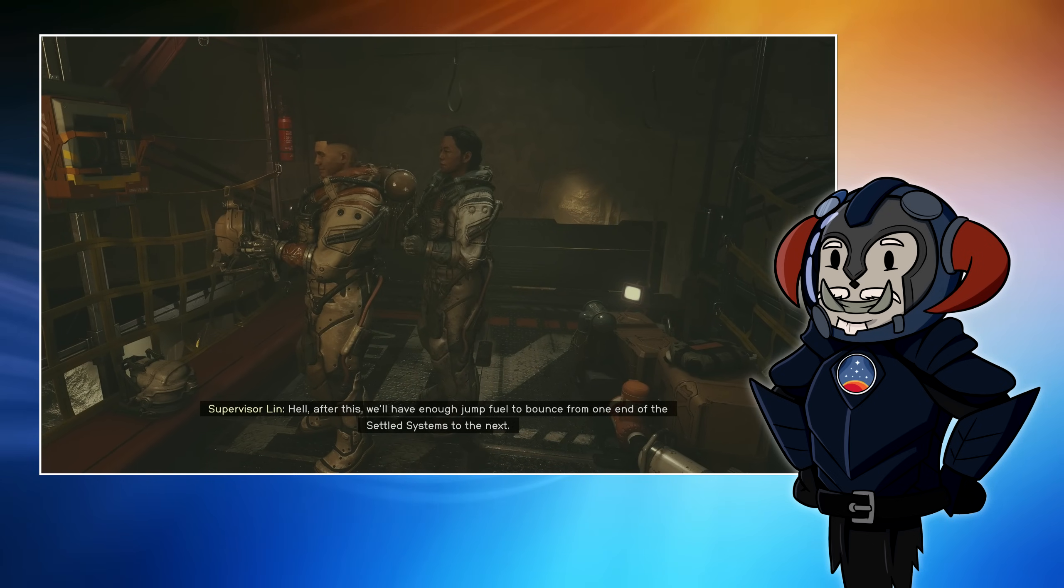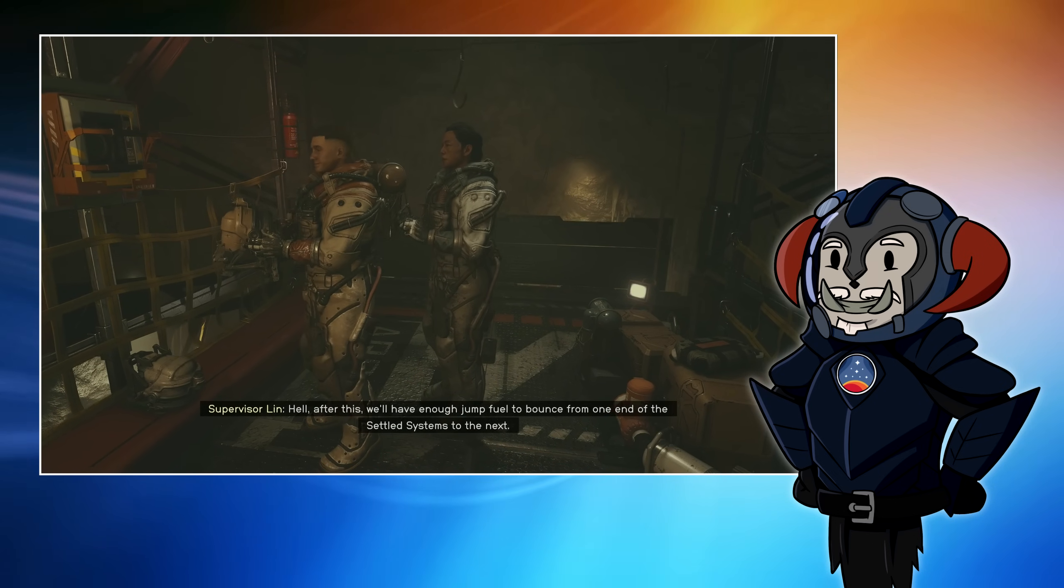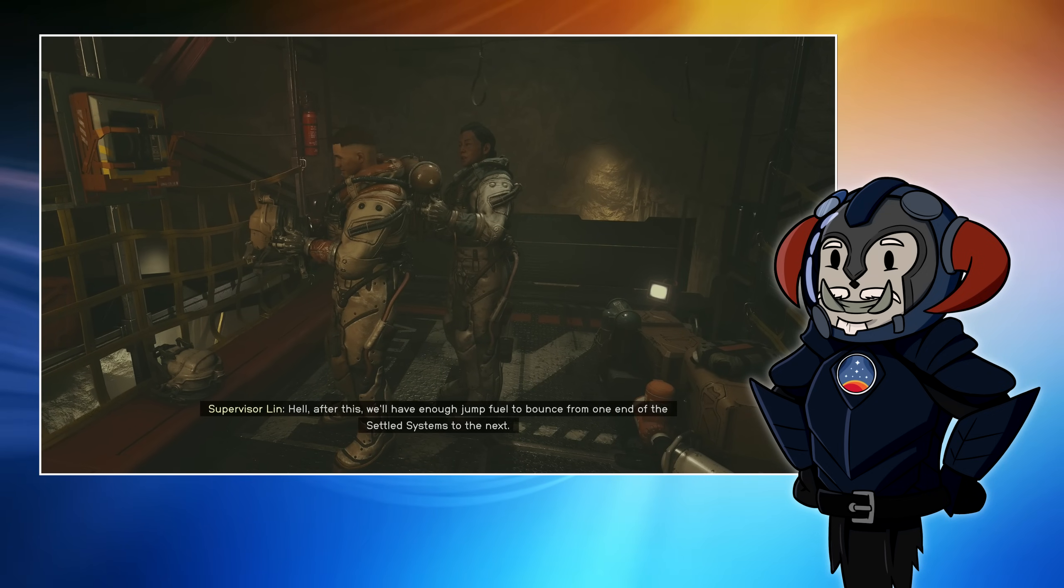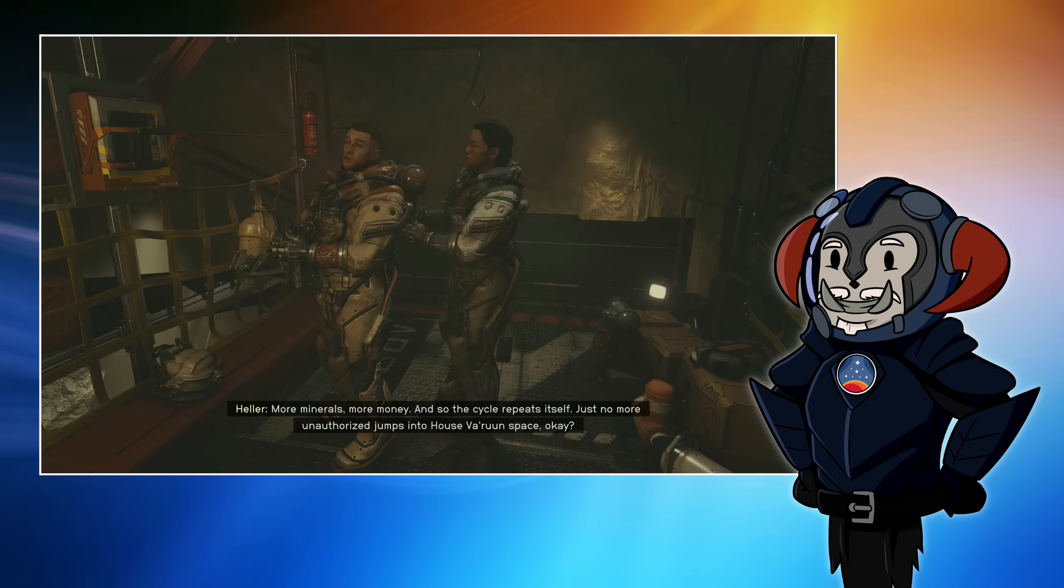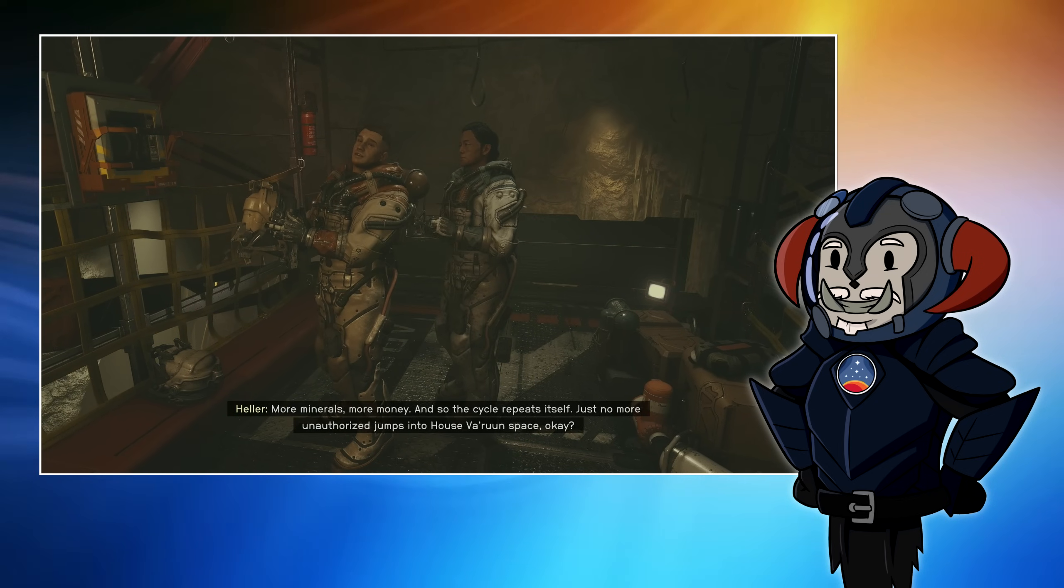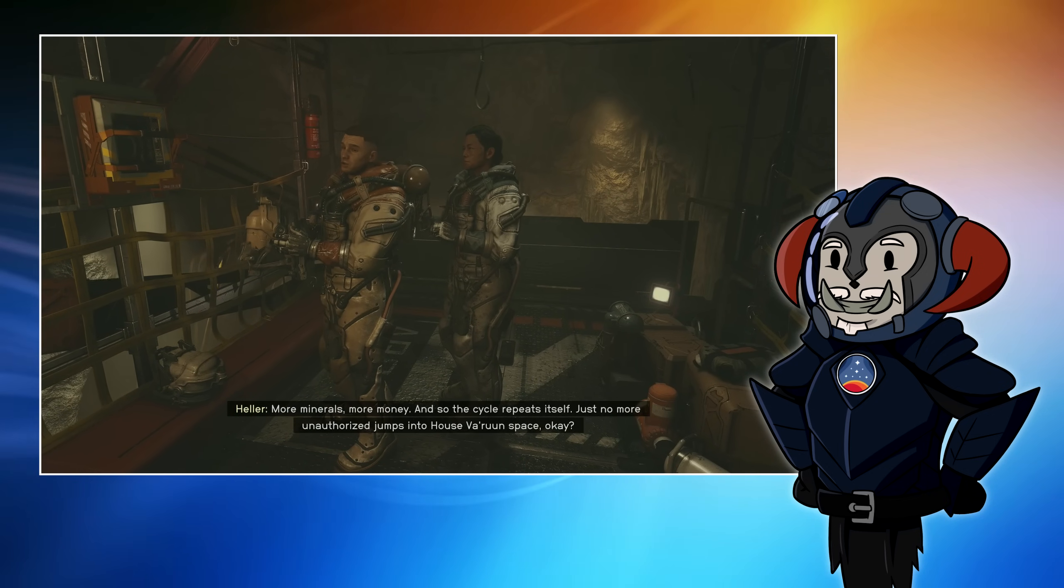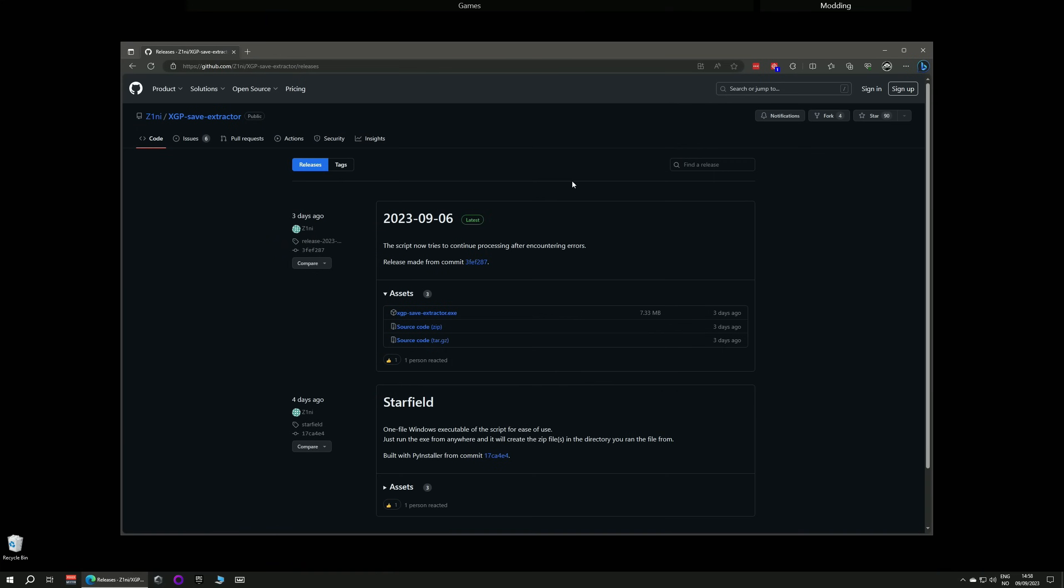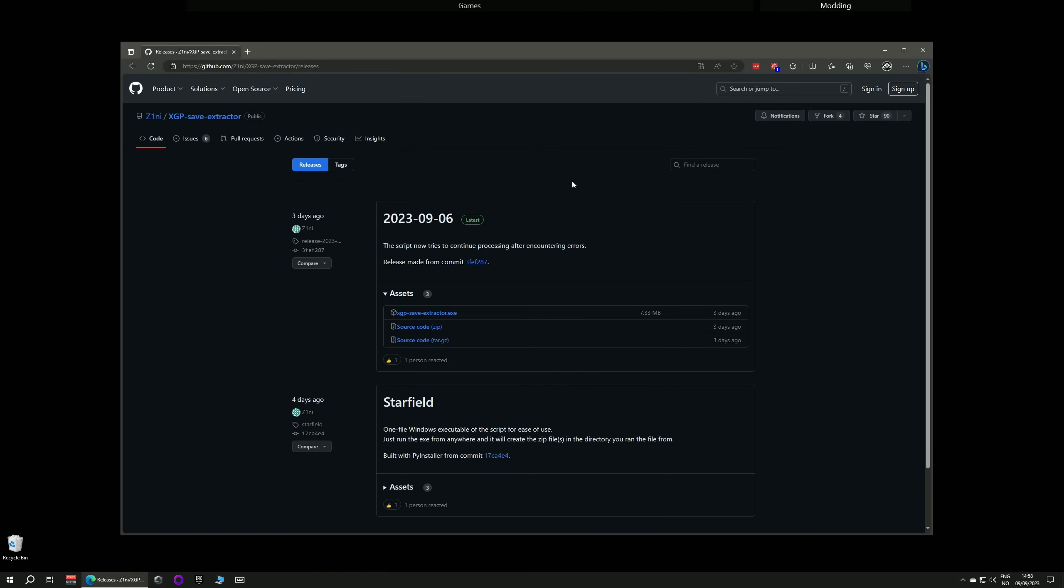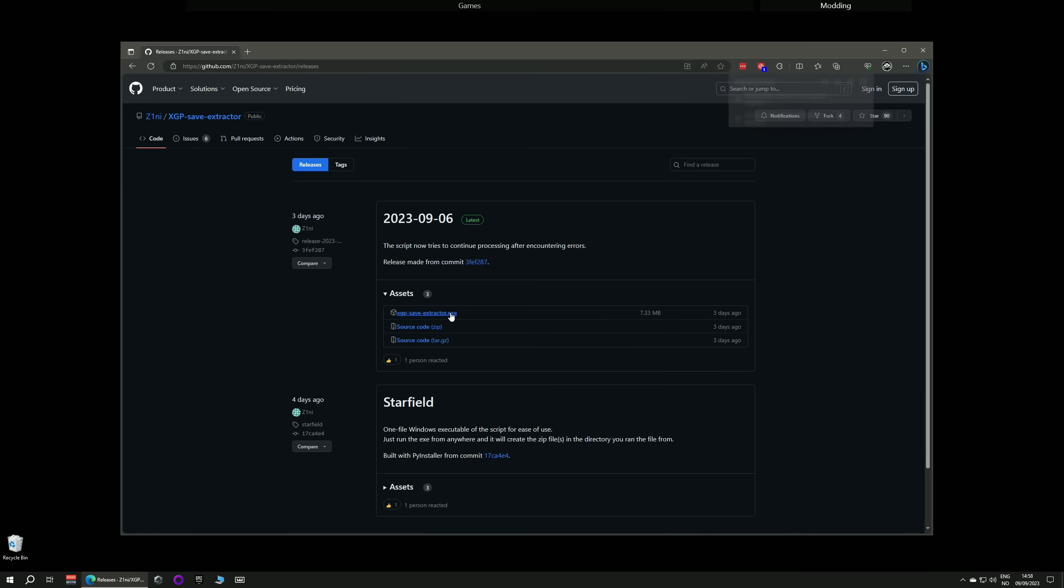Luckily, somebody or somebodies have made a simple program that will convert the saves for you. And it's dead easy to use. The program can be downloaded from GitHub. I will leave a link down below. And you're just going to go along to the latest release and download the executable by clicking on it.